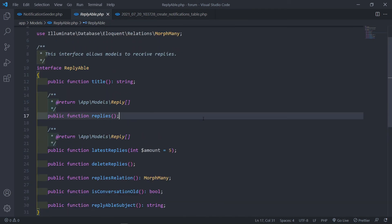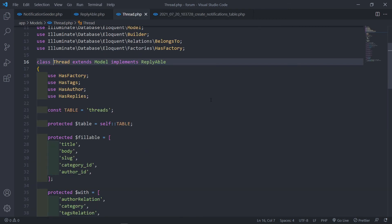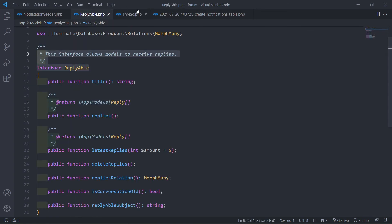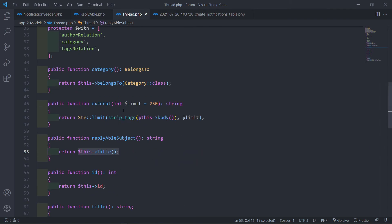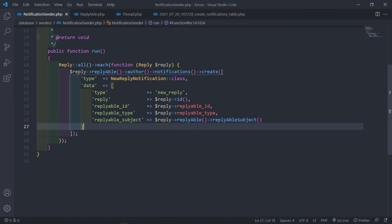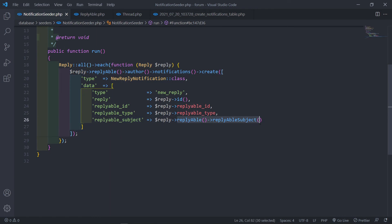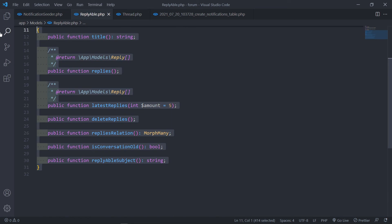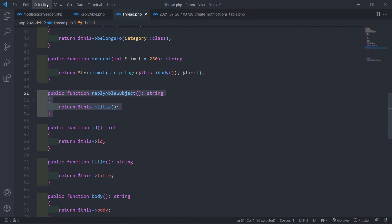The Thread model implements the Replyable interface, and we created the `replyableSubject()` method which returns the thread's title. So `replyable_subject` is the interface contract method that returns the thread title — that's where all of this comes from.